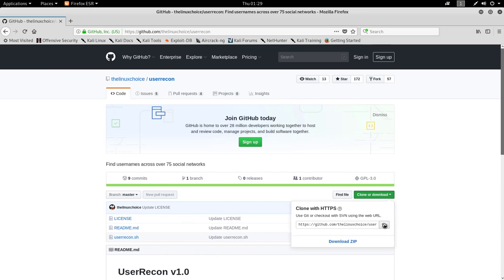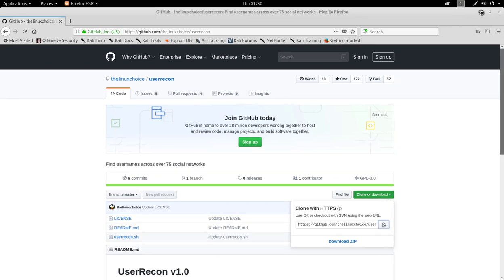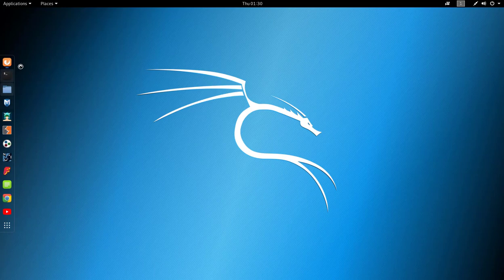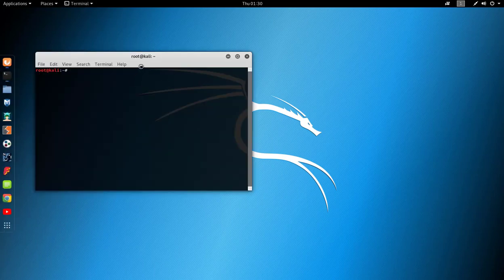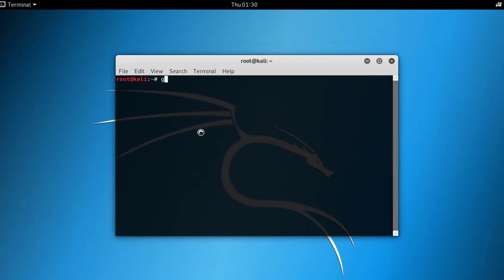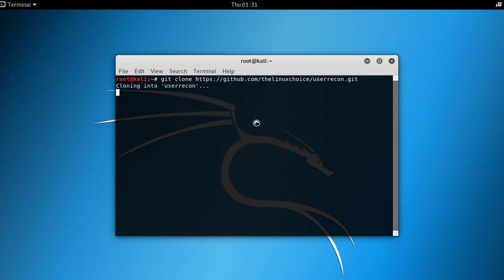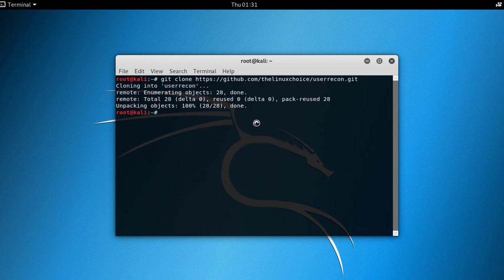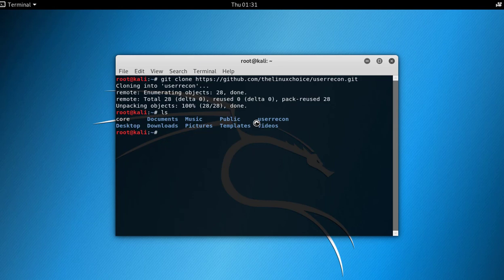Open the terminal and type git clone, then paste the link. After that, go to the folder with the help of the cd command. Now we have to give the executable permission.